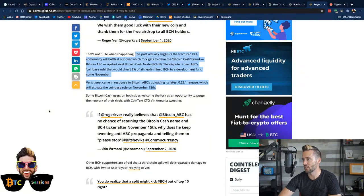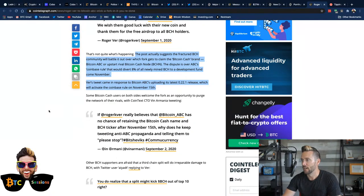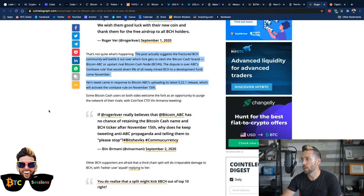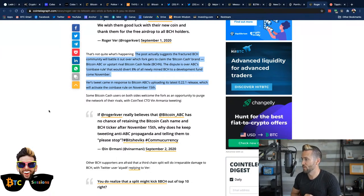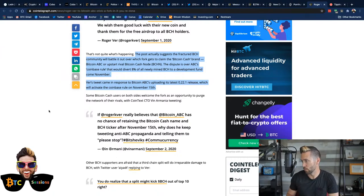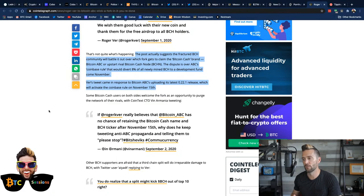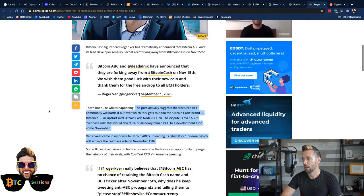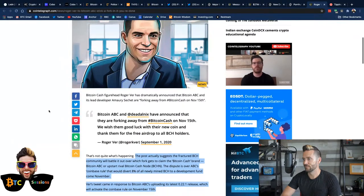So anyways, here's what it says a little bit in this article. So Bitcoin ABC, the dispute over ABC's Coinbase rule would divert 8% of all newly mined Bitcoin Cash to a development fund come November. Ver's tweet came in response to Bitcoin ABC uploading its latest 0.22.1 release, which will activate the Coinbase rule on November 15th. So no matter what, November 15th, there's going to be two different coins here. Now again, people were saying, Roger's tweet said Bitcoin ABC and Dettelnix, anyways, he's a developer with them, have announced that they are forking away from Bitcoin Cash on November 15th.